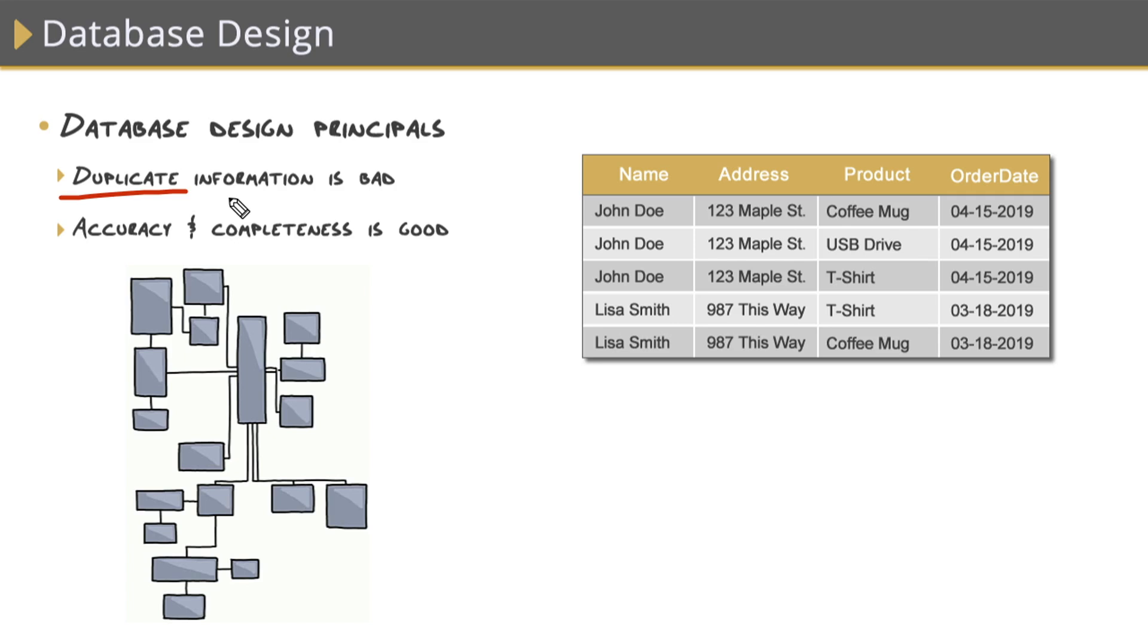Here's a good example. Let's say that we wanted to track customers, their orders, and the products that they ordered. Very common database in today's world. So here, we jam all of that information into a single table. And look at the result.